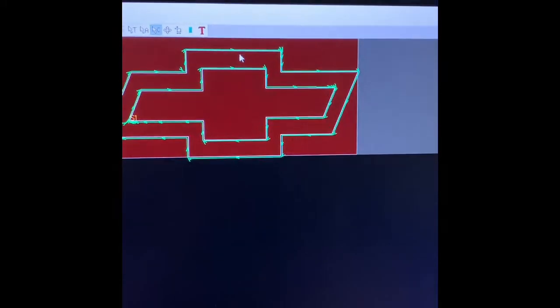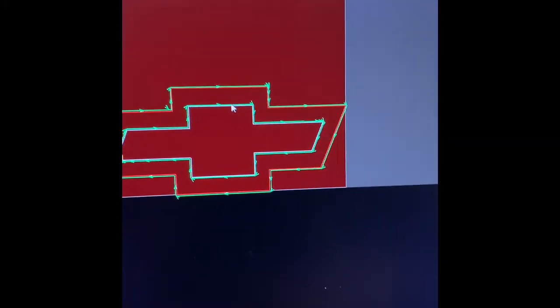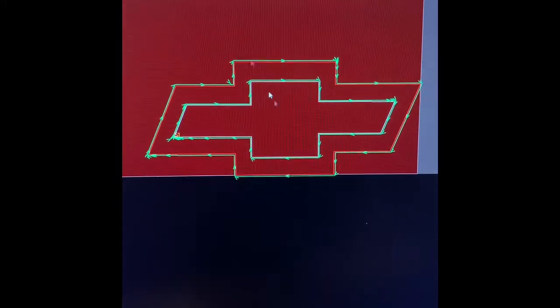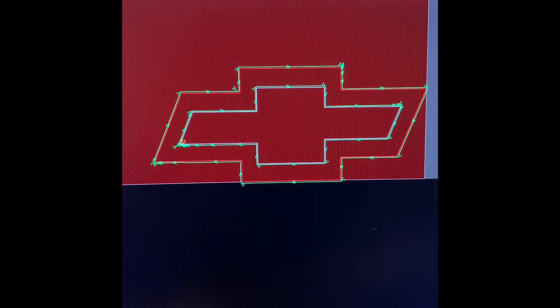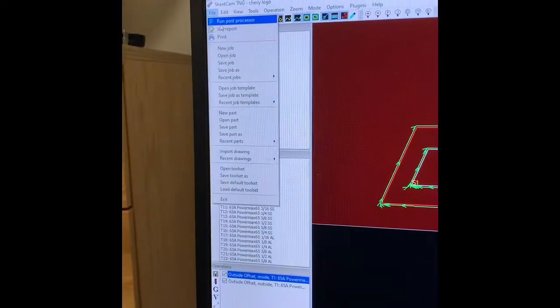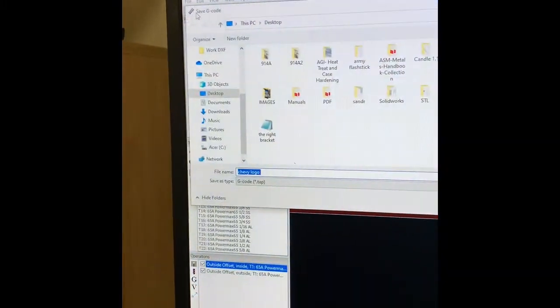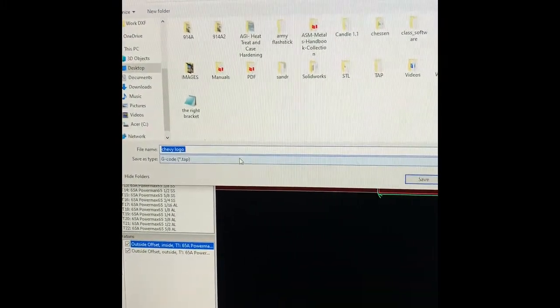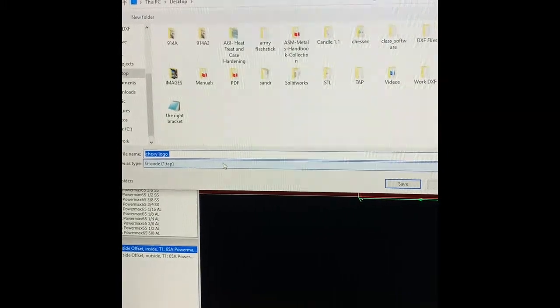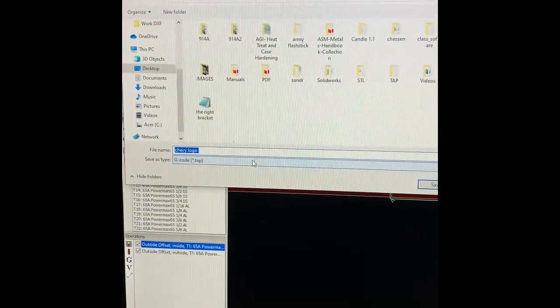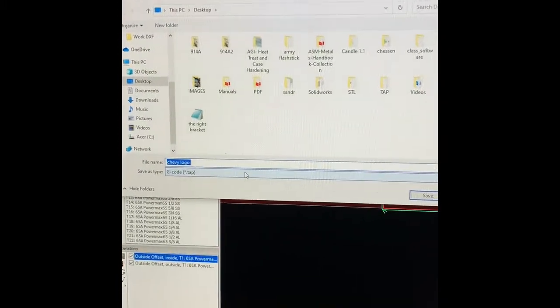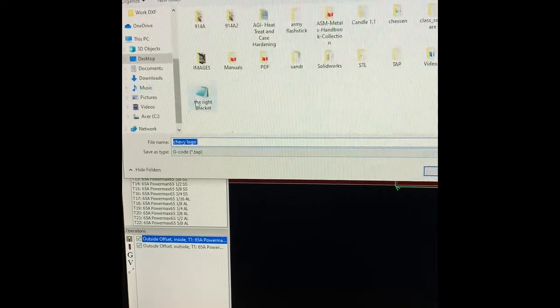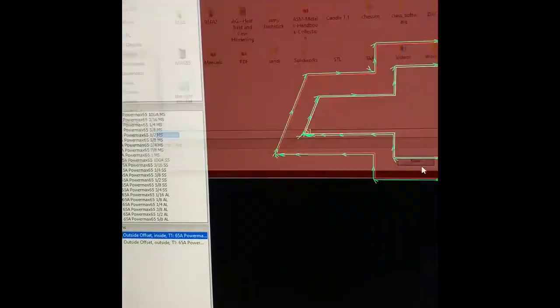If everything looks good to you, you are going to go to file, run post processor. That's what sends your gcode, which is a tap file, for the Mach 3. Save it.